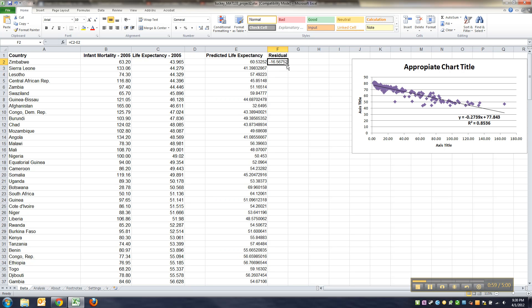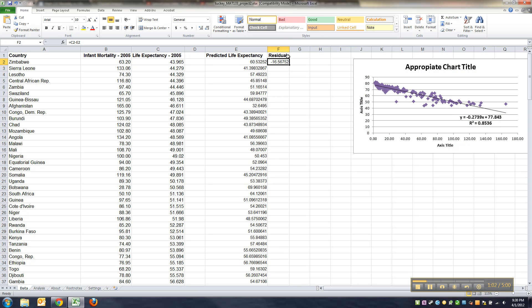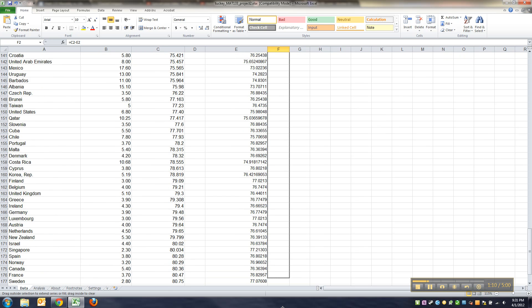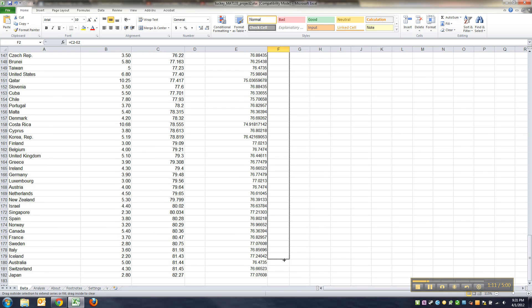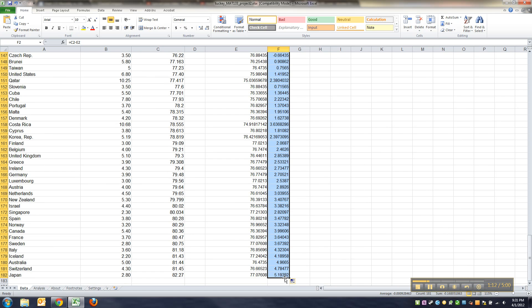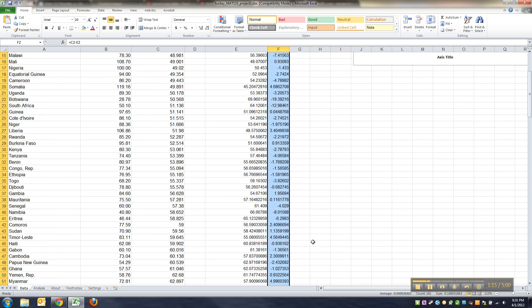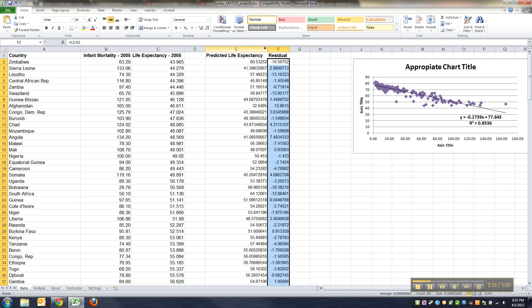Then you move to the bottom right-hand corner. It's that plus sign down there called grabbing the handle. You grab the handle and drag it down, and now I've got the residuals for everybody just like they asked.